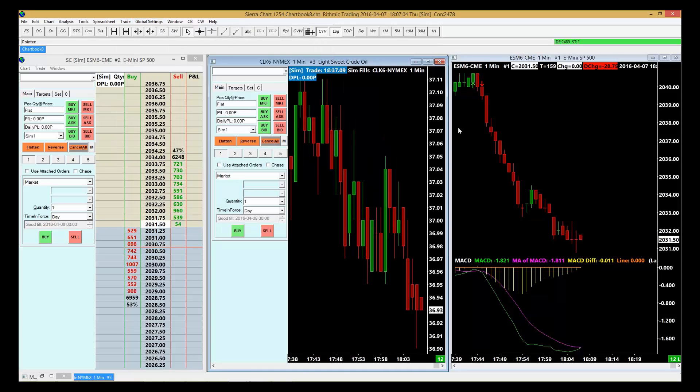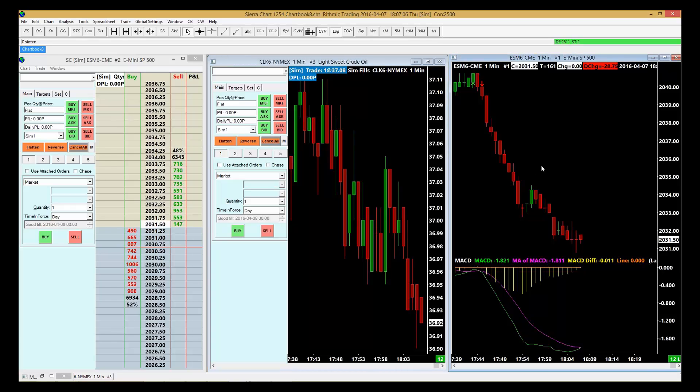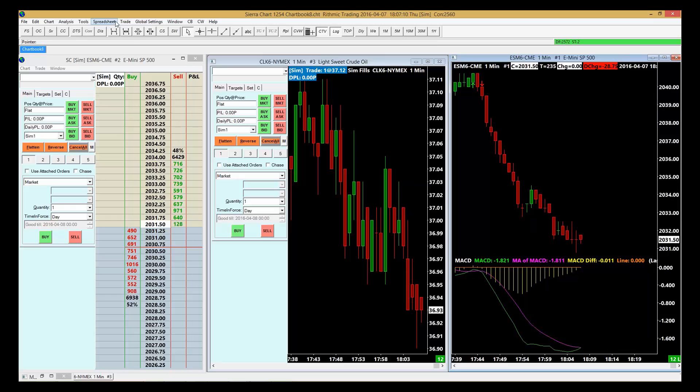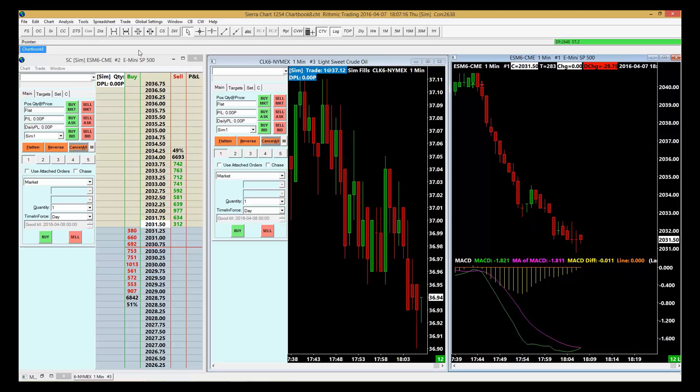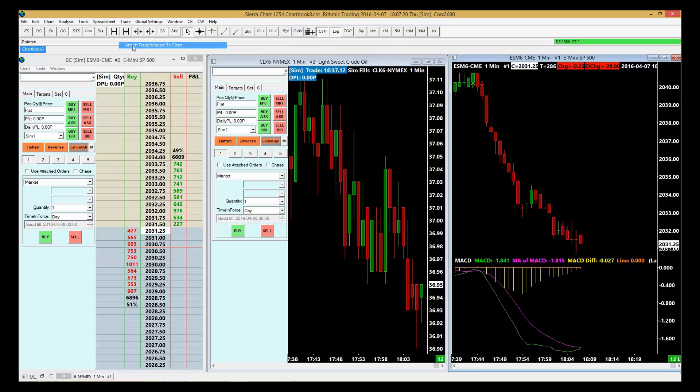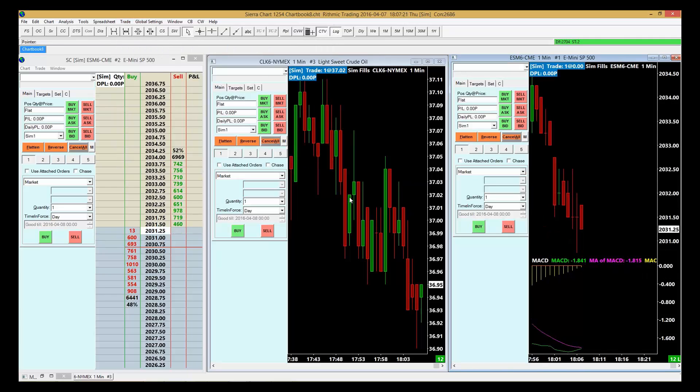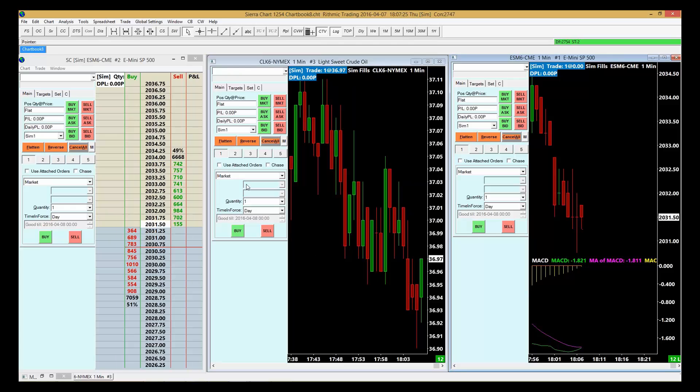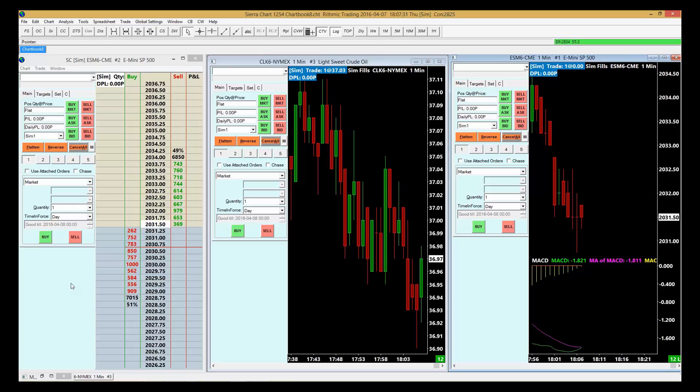Same thing with the other chart here, S&P. Just highlight that chart and do the same - add a trade window, attach trade window to charts. So now we've got three different ways to trade in this workspace: two off of the chart and one off of the Dome. That's setting up your Dome and your chart workspace.